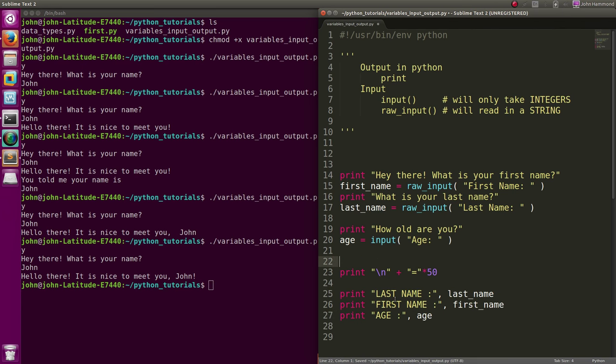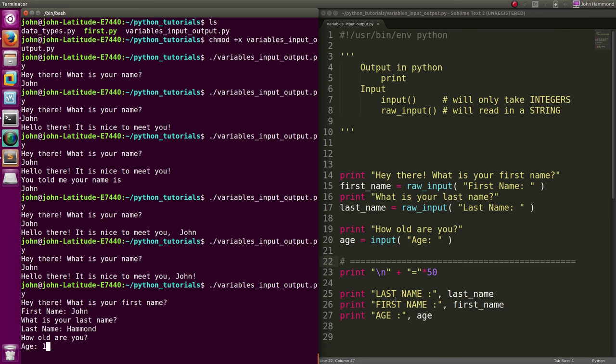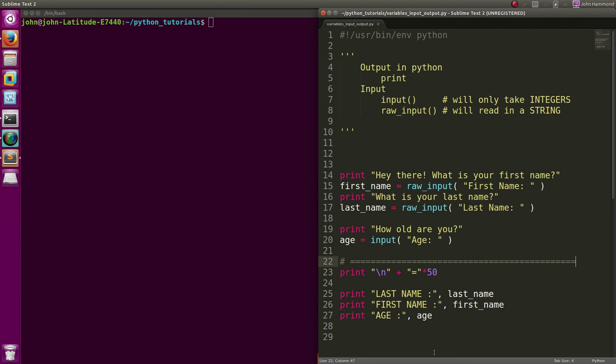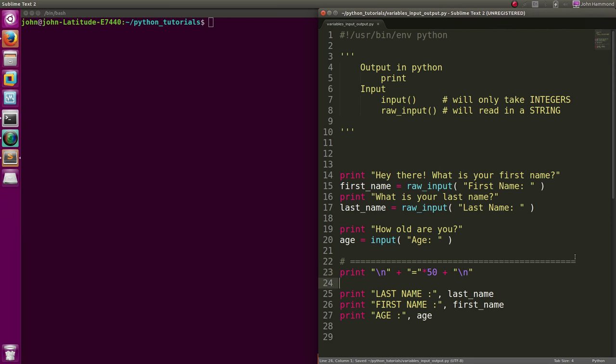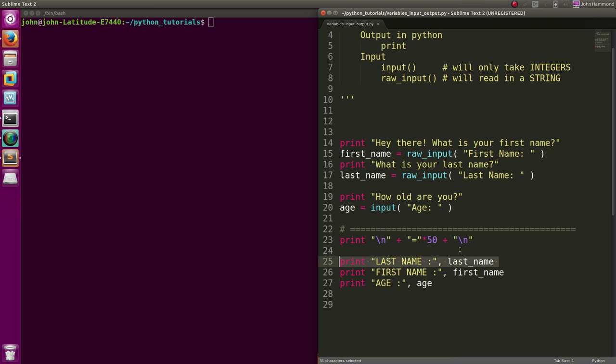So now we kind of have a little bit of output as to who this person really is. "Hey there! What's your first name?" John. "Last name?" Hammond. "How old are you?" I'm 19. And then we get all that information right back out to us. Let's add another new line there and make it pretty. And here's an interesting thing: because we're passing in last_name and first_name as arguments to our print statement or function right now, it doesn't have an issue.